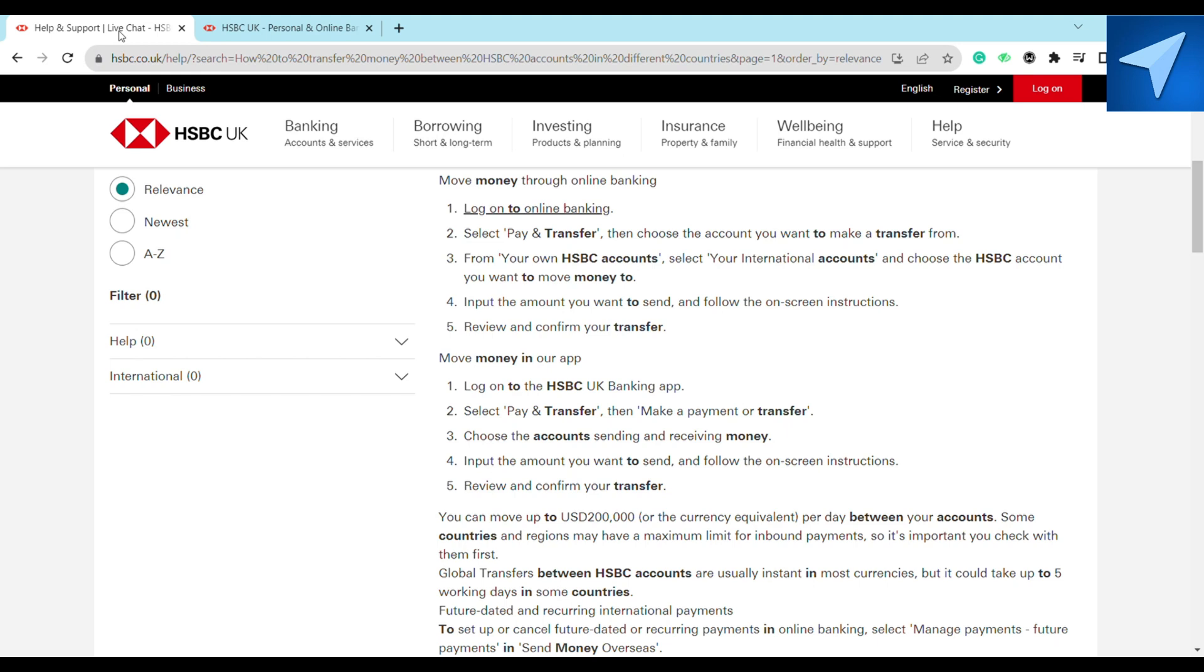After that, just input the amount that you want to send and follow the on-screen instructions afterwards. Once you follow all these instructions carefully, just review the transaction and after that just click on confirm. After that, you will be successfully able to complete the transaction from your HSBC to a different bank account.